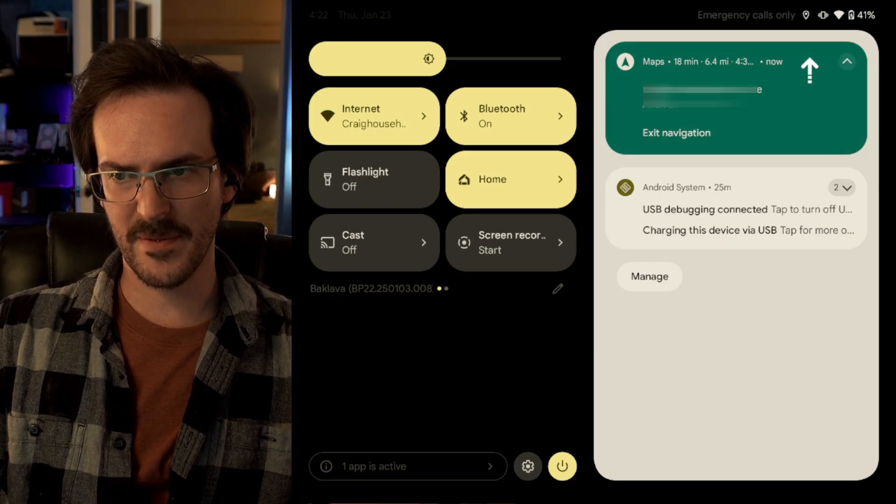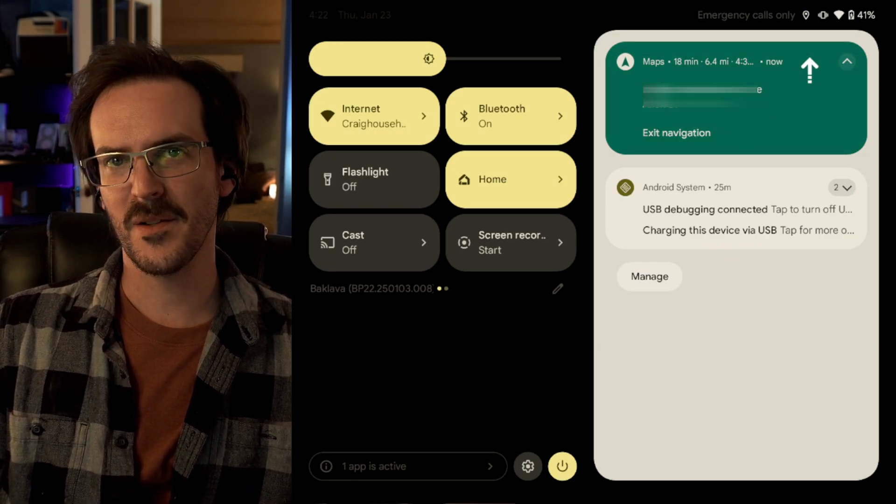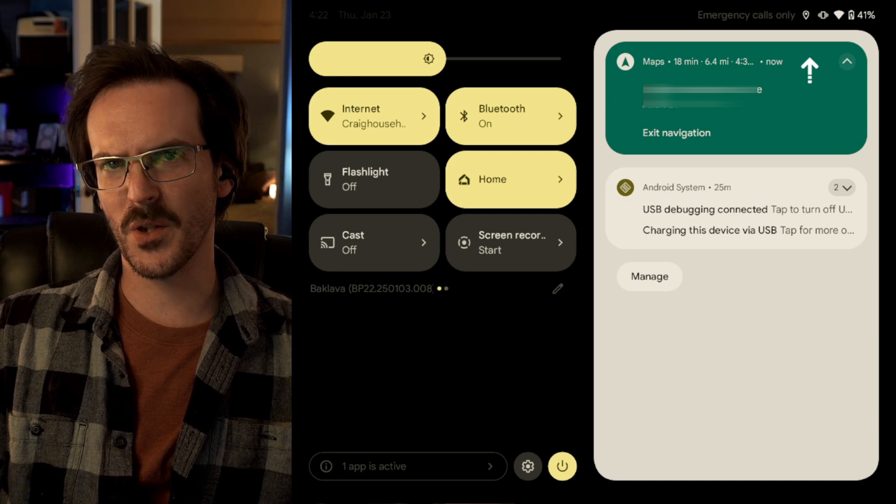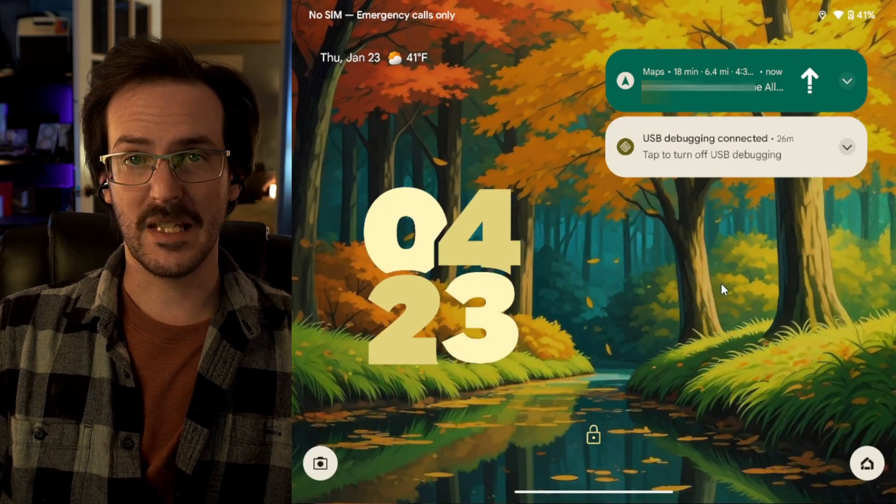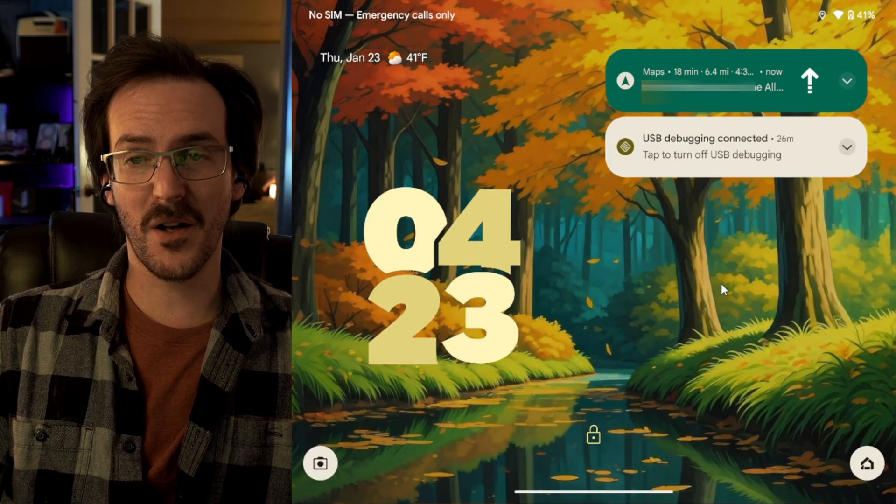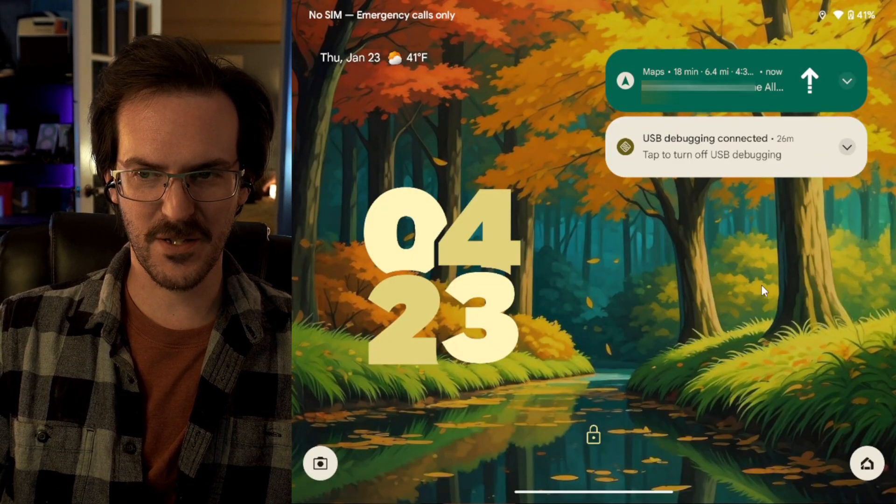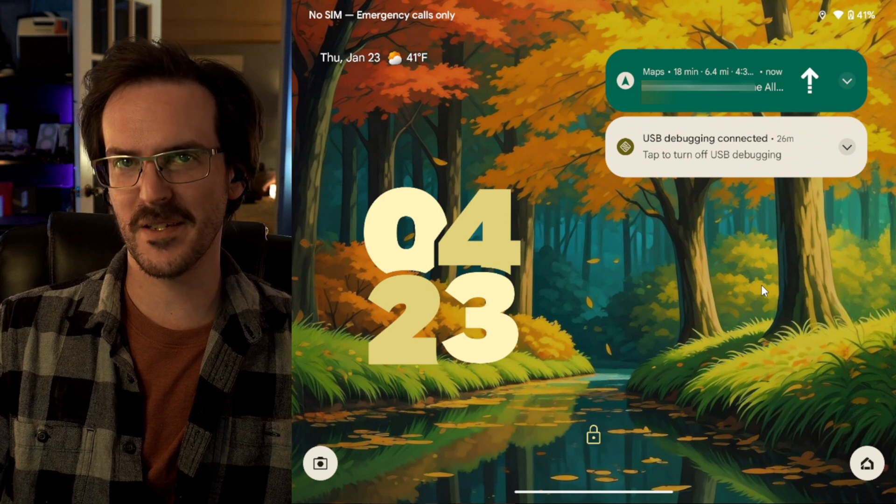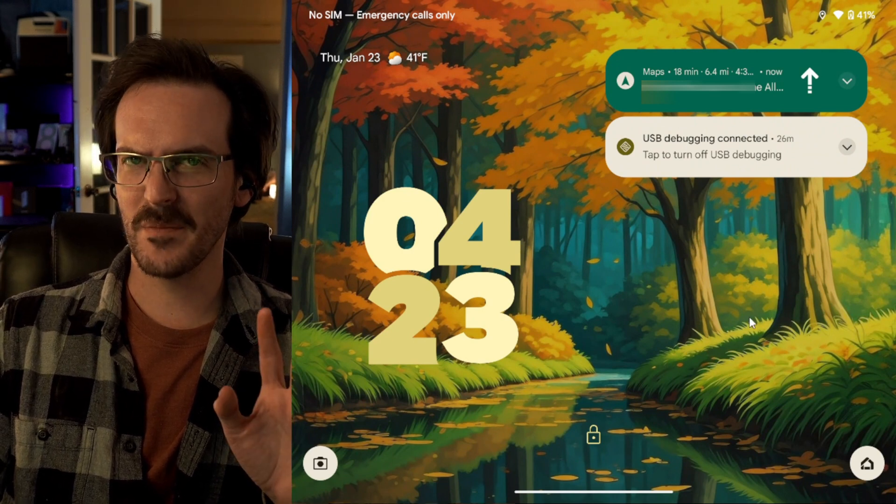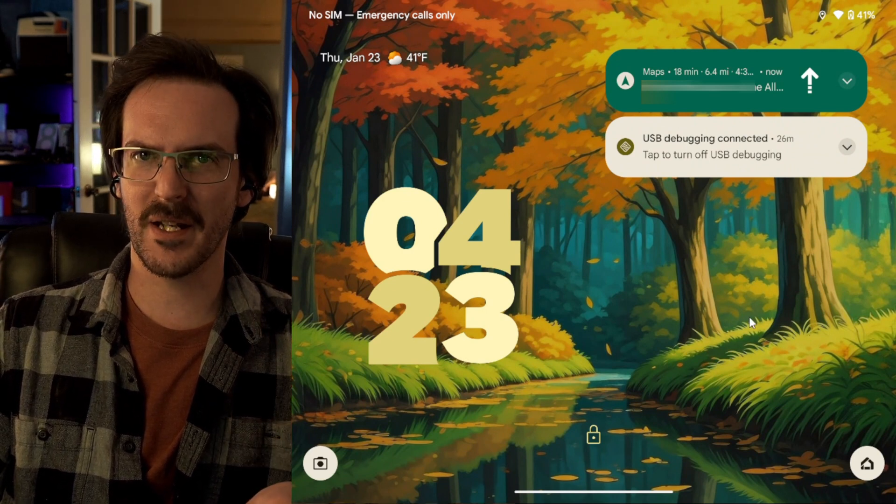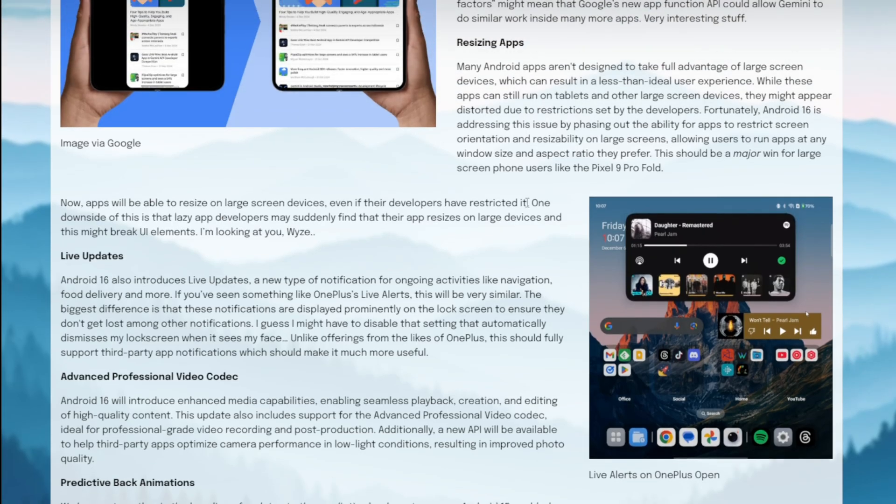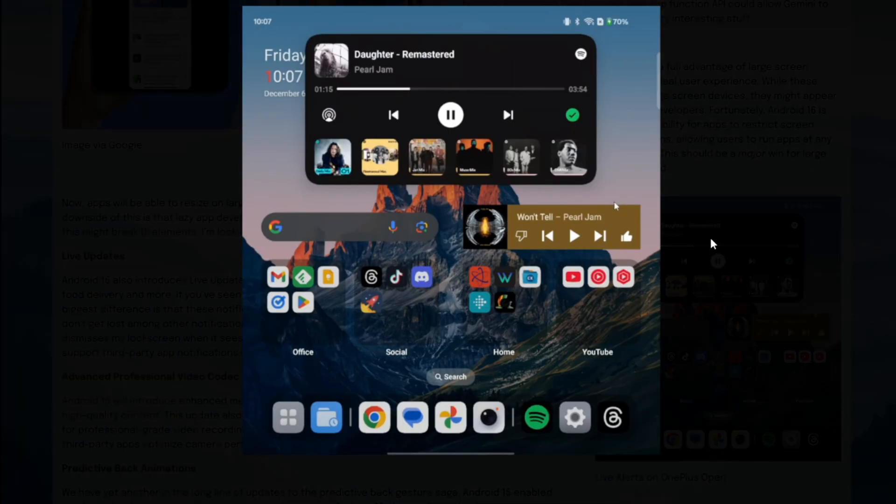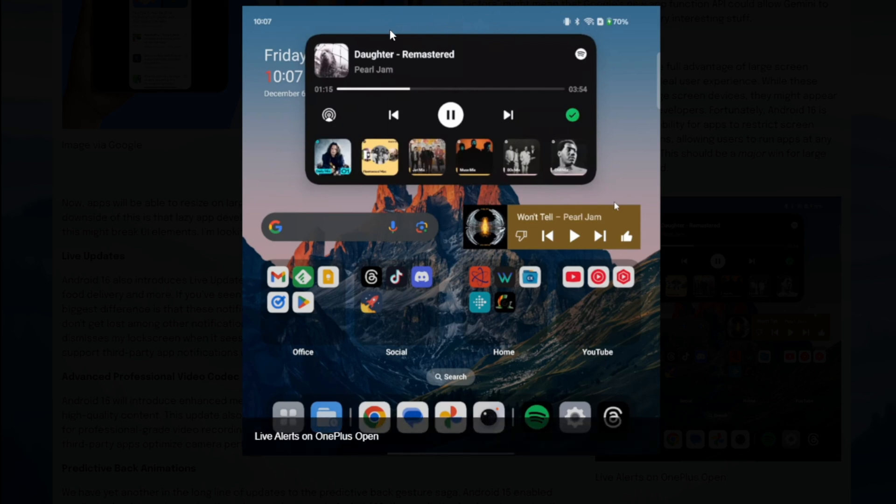Like if you're doing Google Maps navigation, you should see this ongoing notification there on your screen. Seeing this kind of thing on your lock screen for certain applications also isn't particularly new. So, I'm not exactly sure what to make of this one. I thought that it was going to be something more akin to like what OnePlus has with their, what is it called, live alerts.